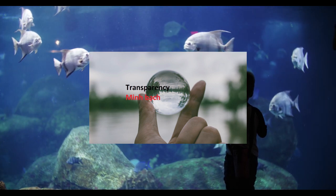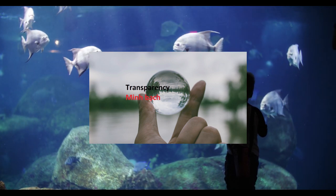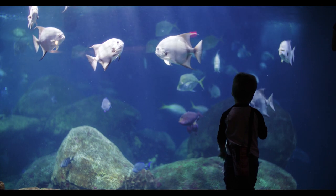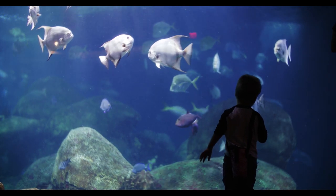Hi friends! Today I would like to share with you about the topic of transparency.